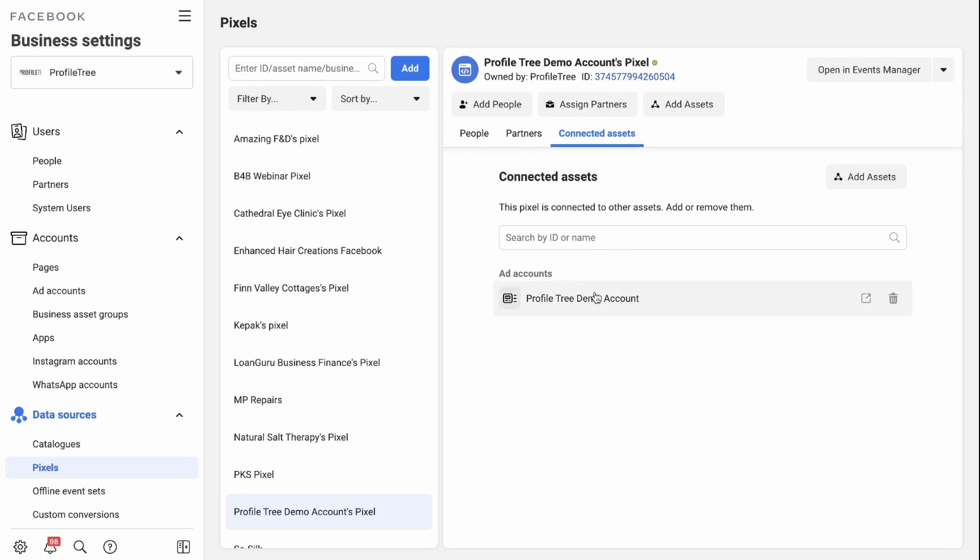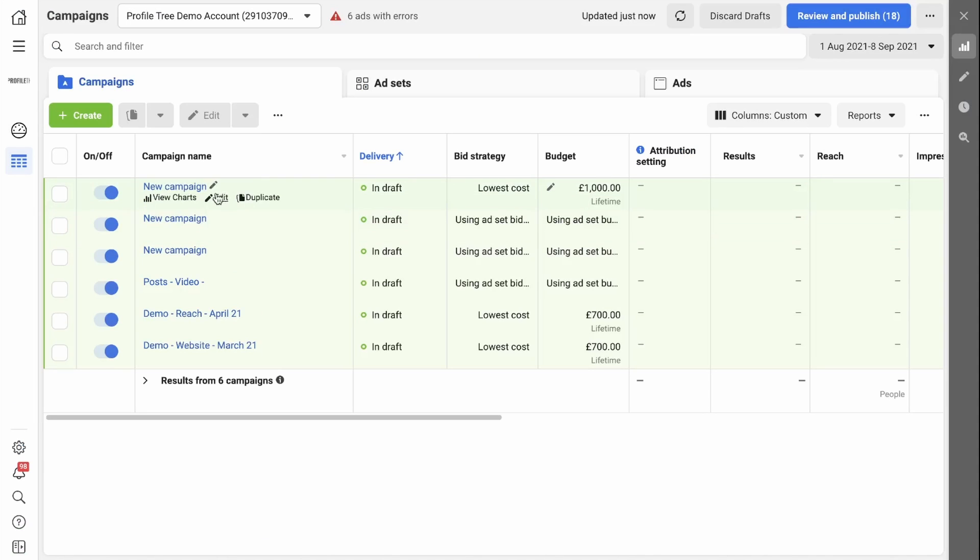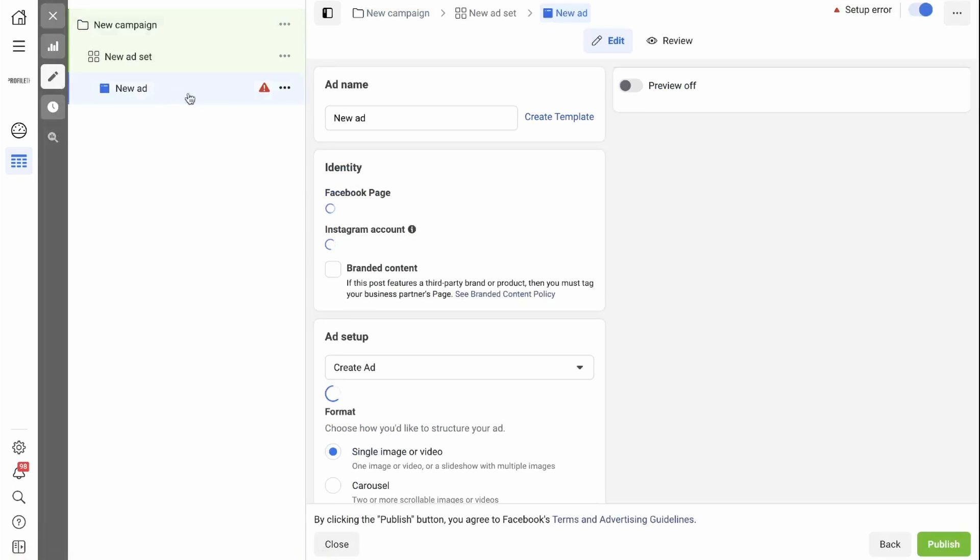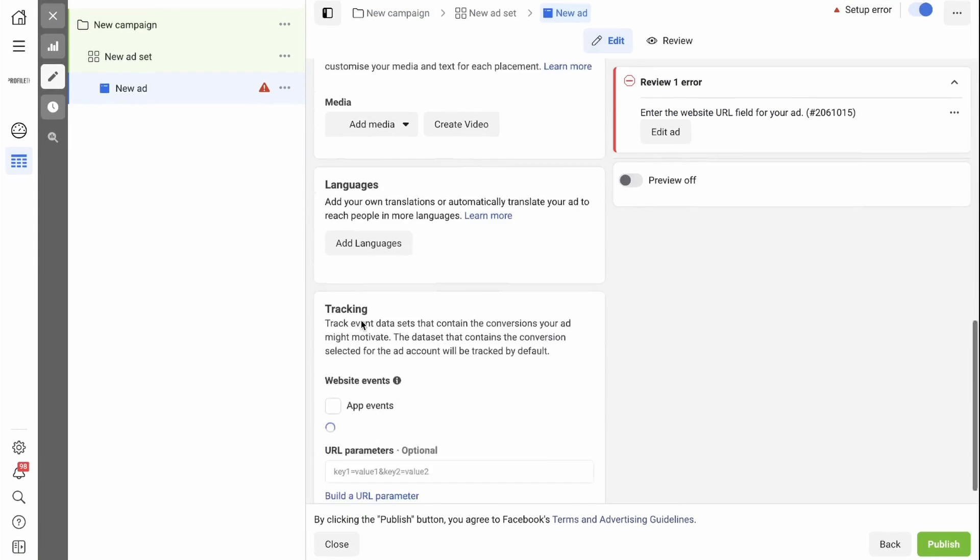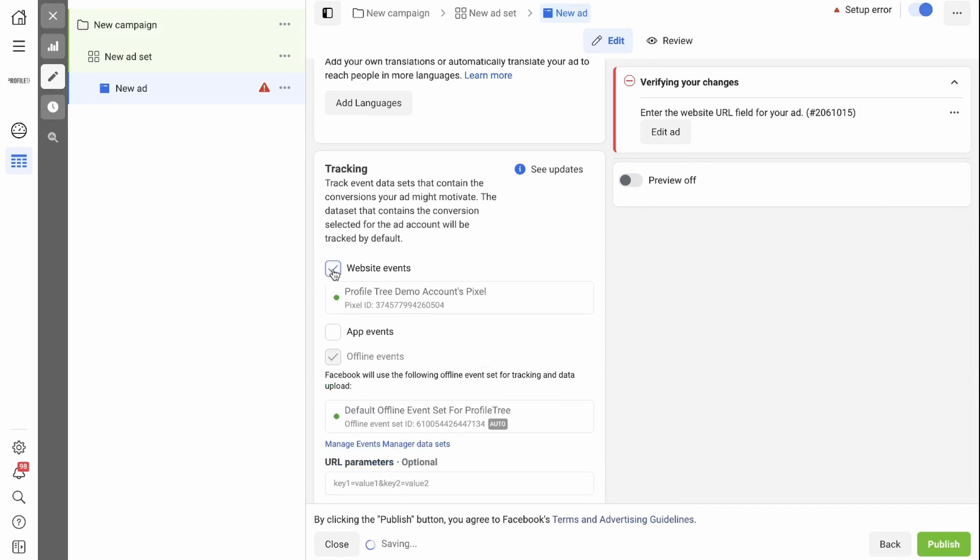And as you can see, it's been added. So now if we go back into the Demo Account and we select a campaign and go down to Ads Level. When you scroll down all the way to the bottom in Tracking, you'll now be able to click Website Event and your pixel is there.